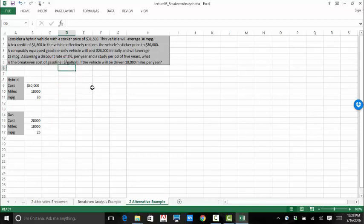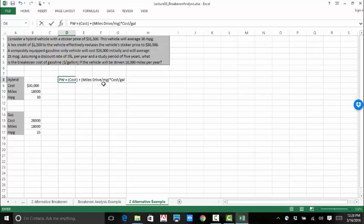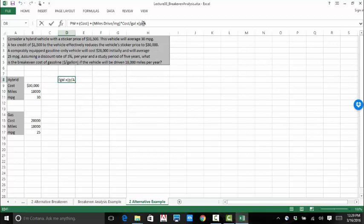So, for each of these vehicles, the present worth is going to be equal to the cost plus the A, which is the miles driven divided by miles per gallon times the cost per gallon. So, that's going to be the cost per gallon. It's going to be the total annual cost times the miles driven divided by miles per gallon. And then that is going to be multiplied by P over A, 3% in five years.